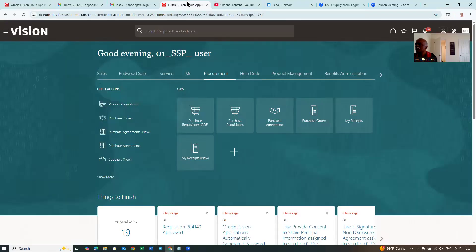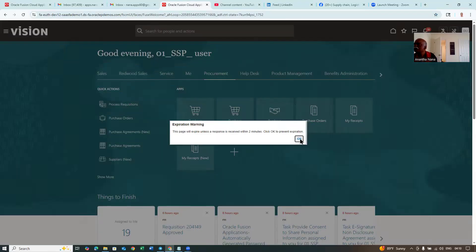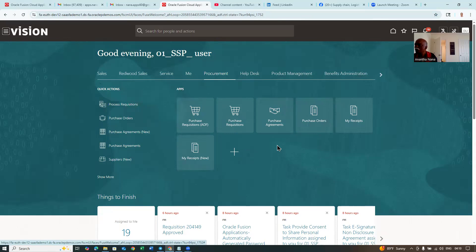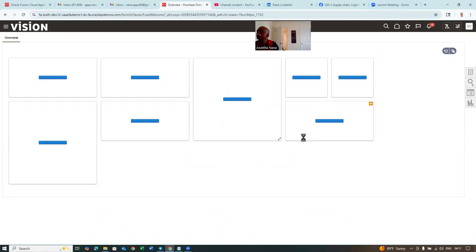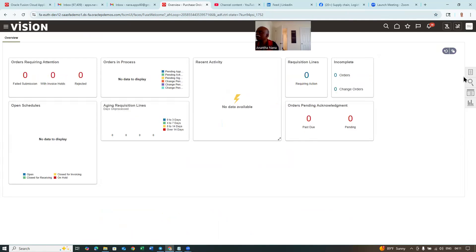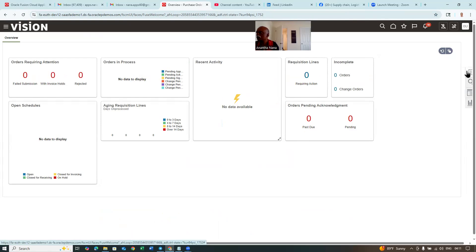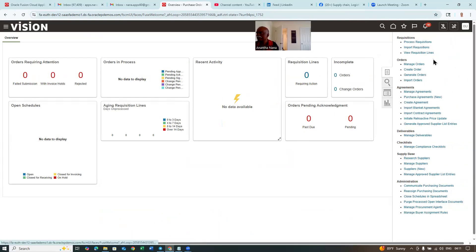If you go and have a look at the screen now, under procurement, we have purchase orders. If you click on the purchase orders, you will find the classic page only. So the classic page will be coming. But now they have enabled the Redwood page for the purchase orders also, for which a privilege is required on the role. If you click on it, you will find the classic page where we can create and manage orders, create everything, etc.